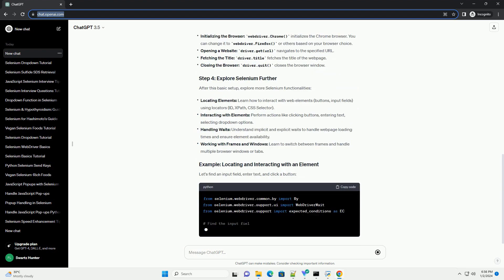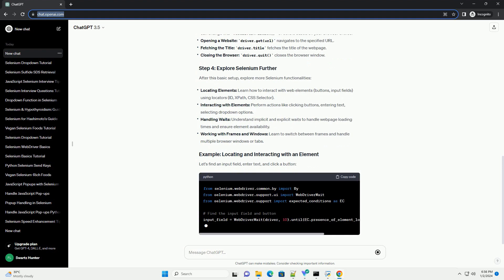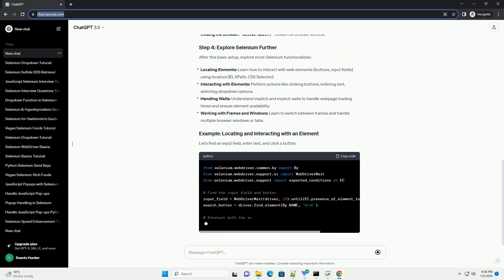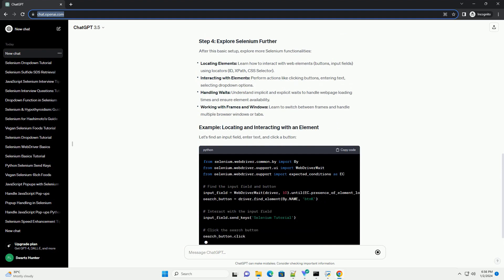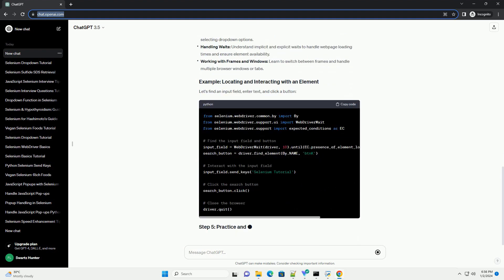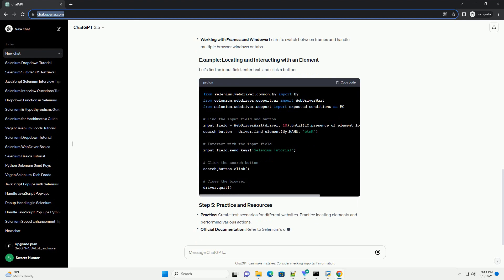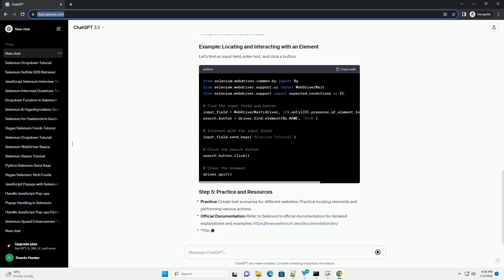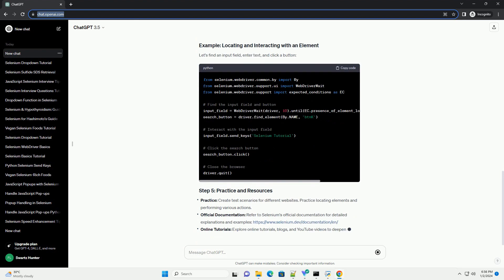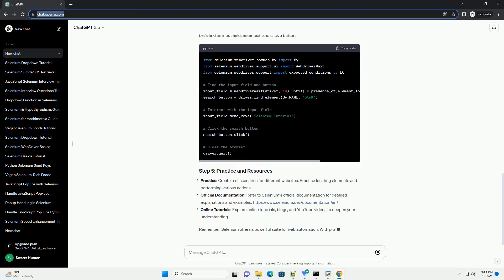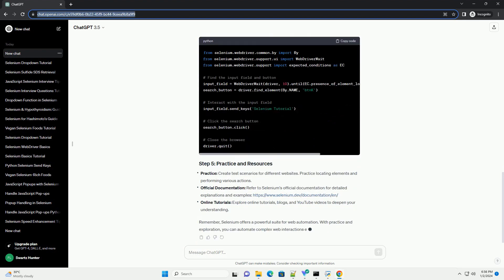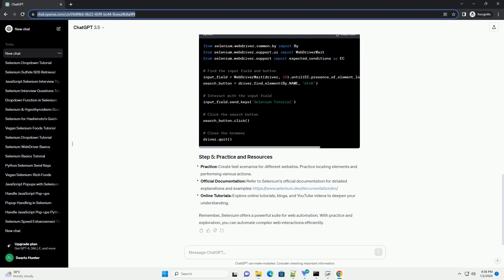Install Selenium, open your terminal or command prompt and type. Download a web driver, Selenium requires a web driver for browsers like Chrome, Firefox, etc. Download the web driver compatible with your browser and OS. For Chrome, download Chrome driver.